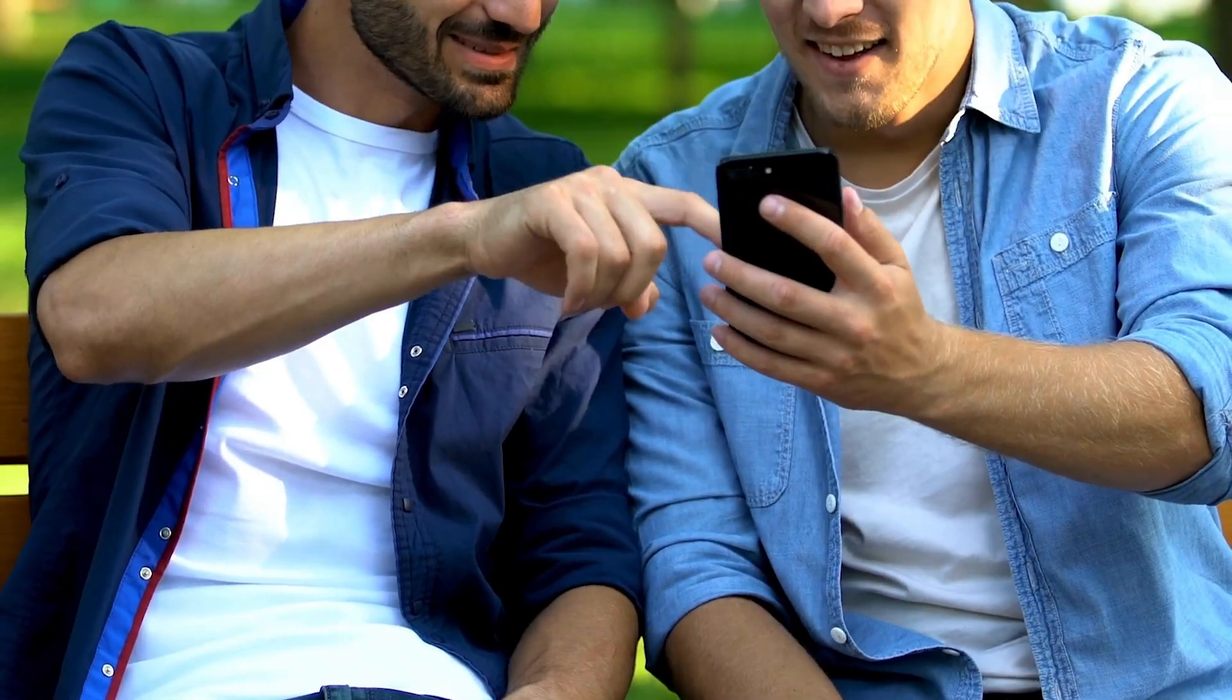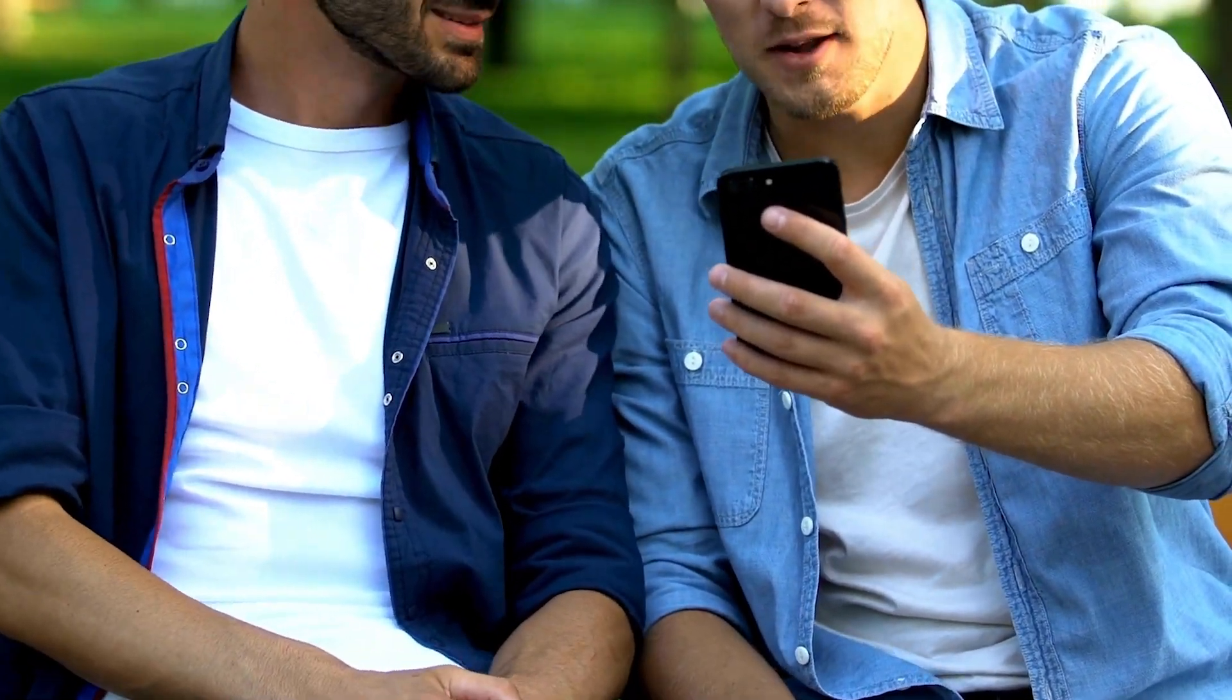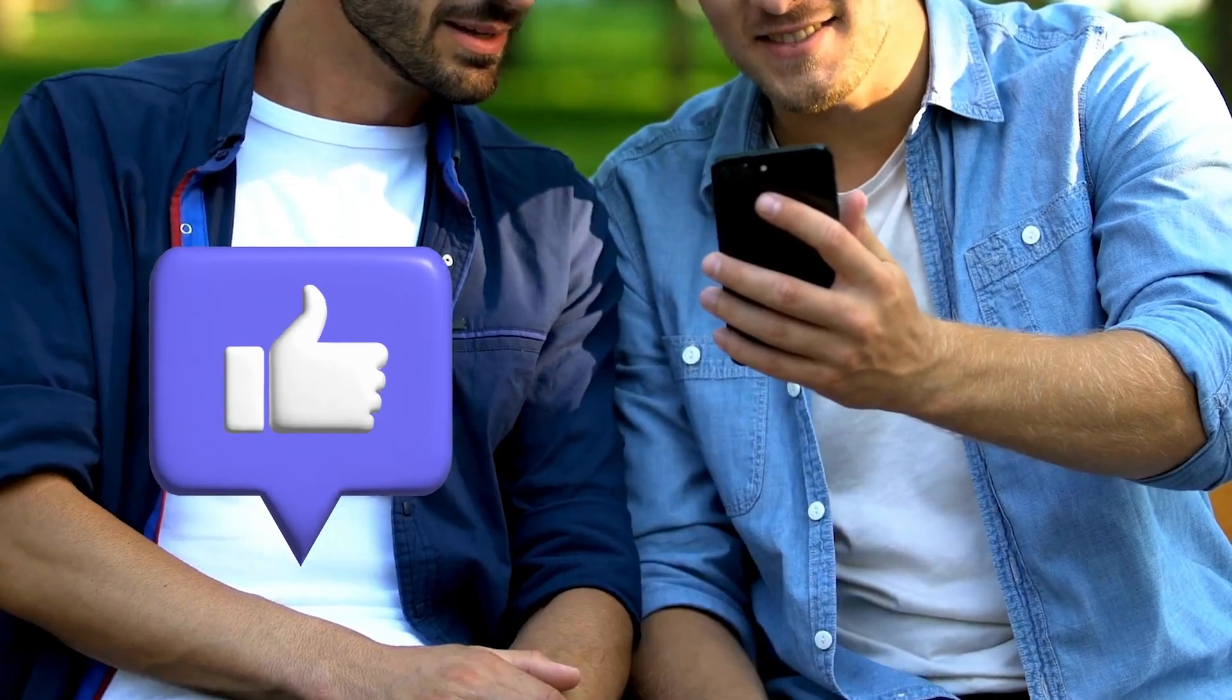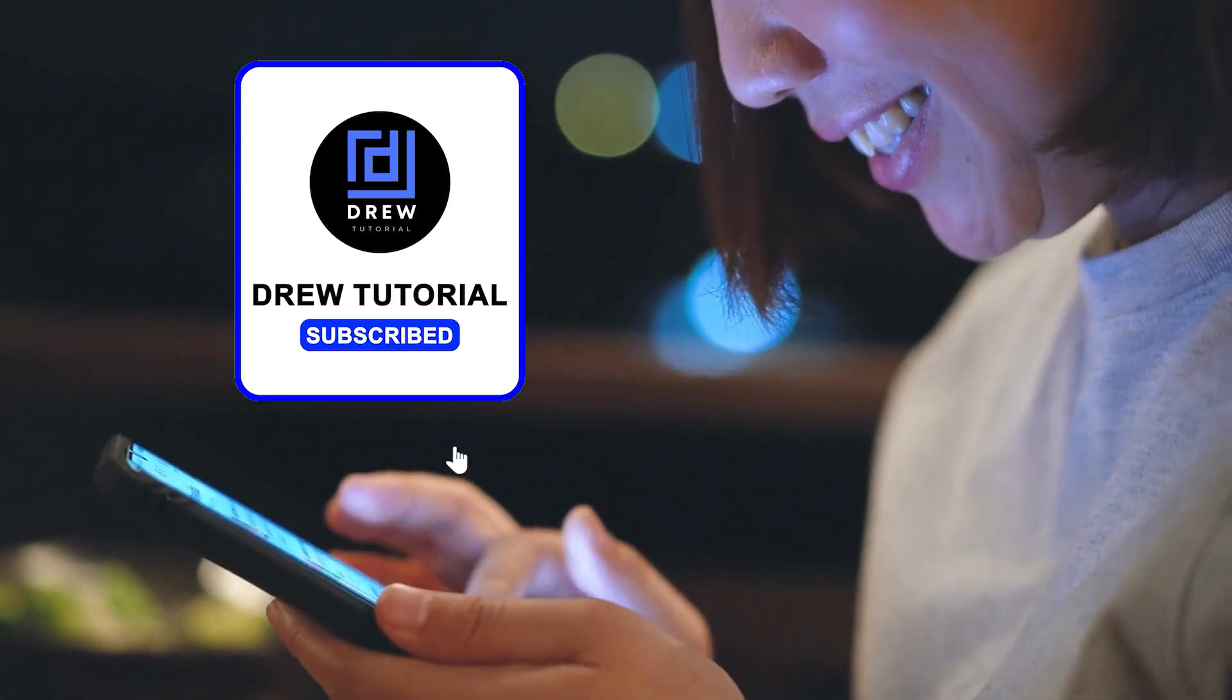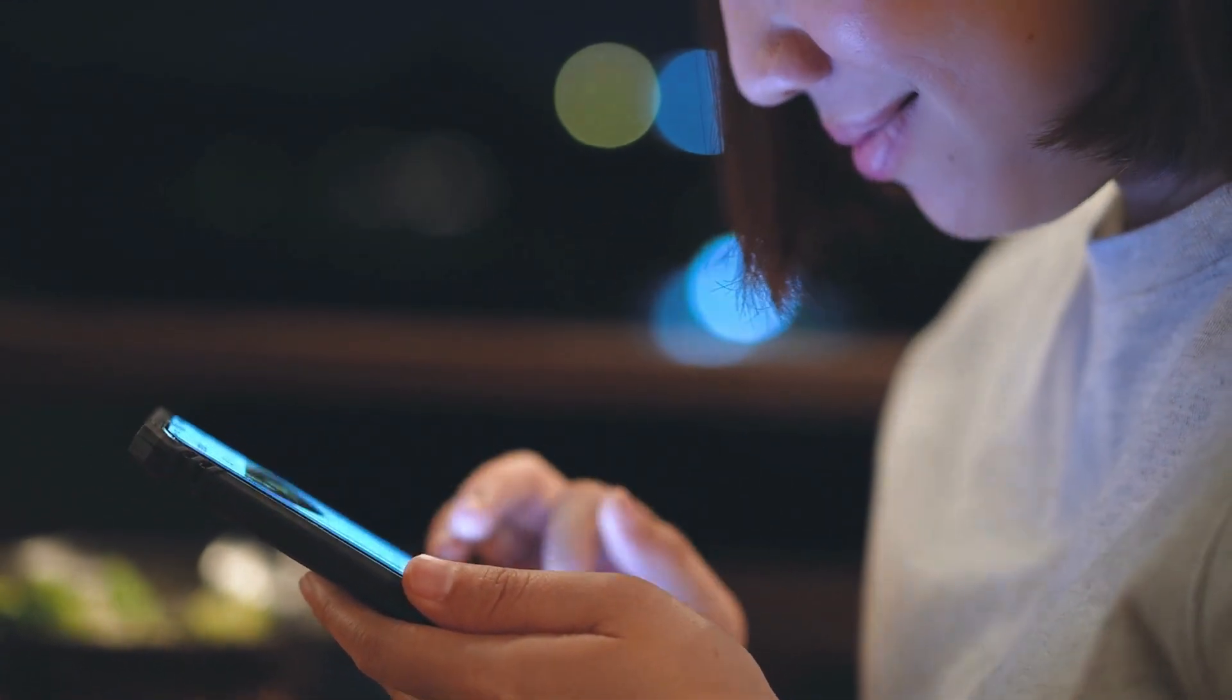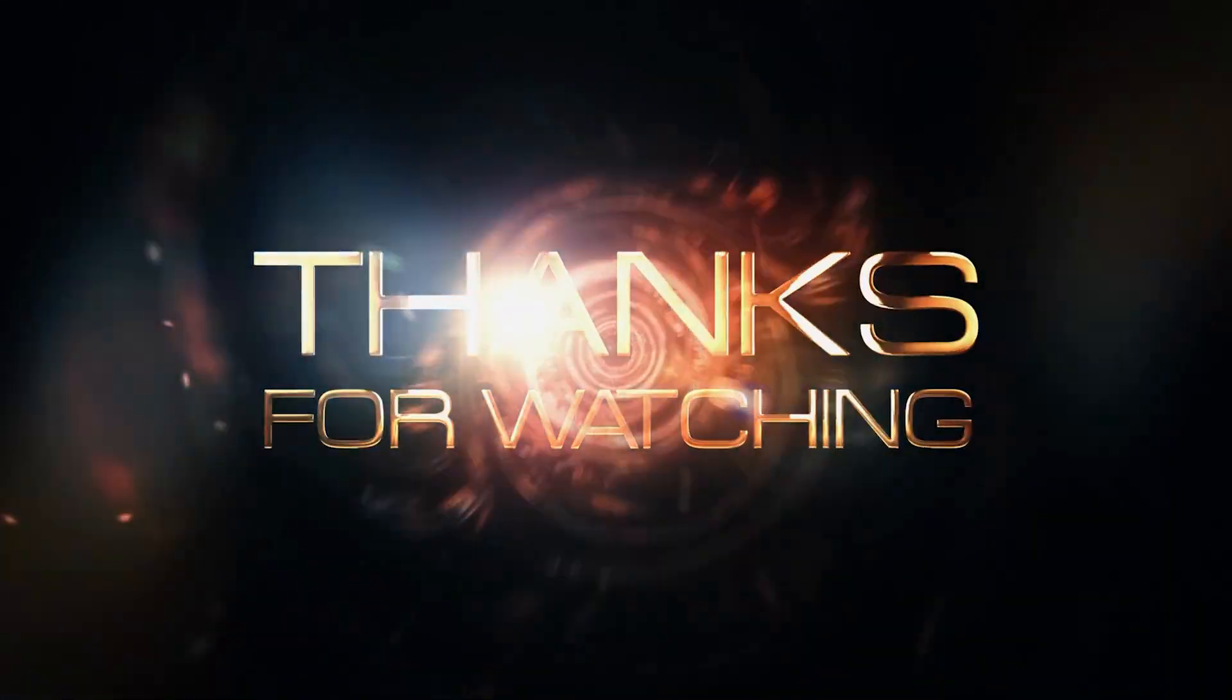Here you have it guys. I really hope you found value within this video. And if you do, don't forget to take a moment to give this video a like and hit that subscribe button so that you'll never miss out when I release future videos just like this one. Thank you guys for watching and see you next time.